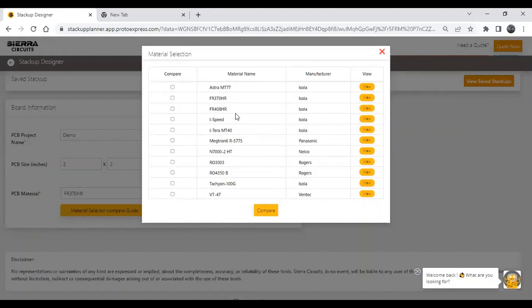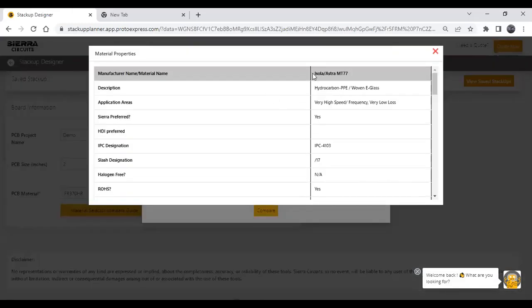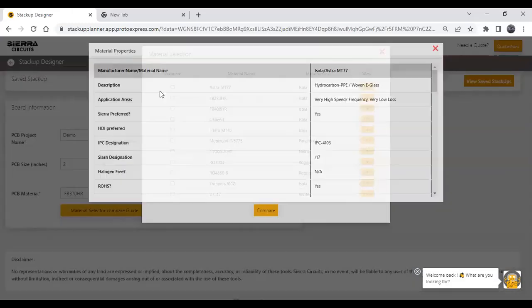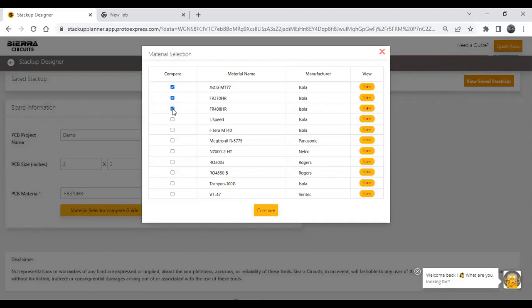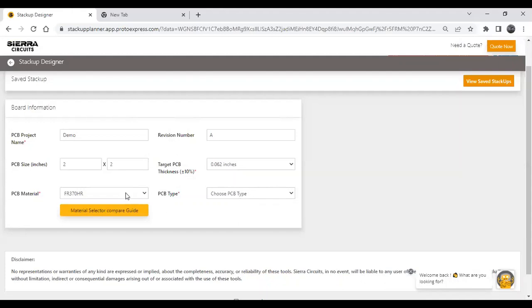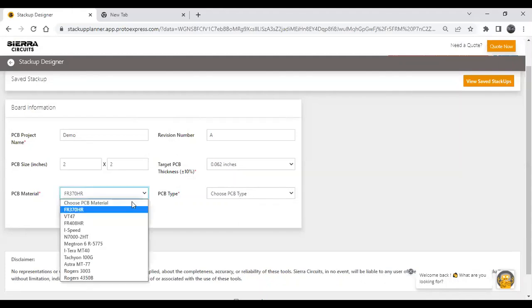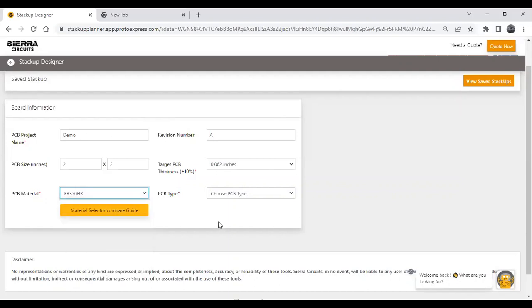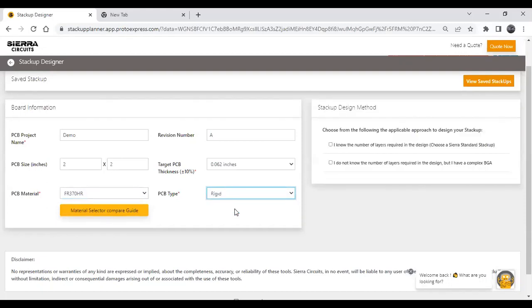In this pop-up, you will have a list of materials and their manufacturers. You can click the View button to open the material properties. You can also select multiple materials and click the Compare button to compare them. Once done, close the pop-up and select the material you wish to use. Then you need to select the PCB type — currently we only have Rigid, so select Rigid.